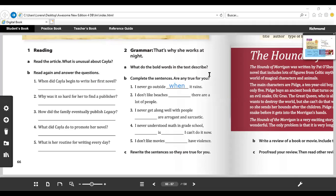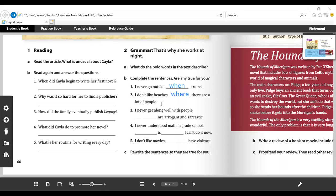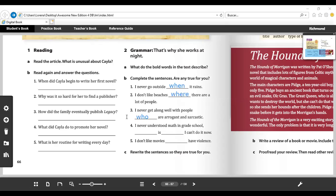Number three: I never get along well with people ___ are arrogant and sarcastic. The answer is 'who' because we are talking about people. And remember, when we talk about people, we have to say 'who.' You can also use 'that,' but in this case it's better to use 'who.'